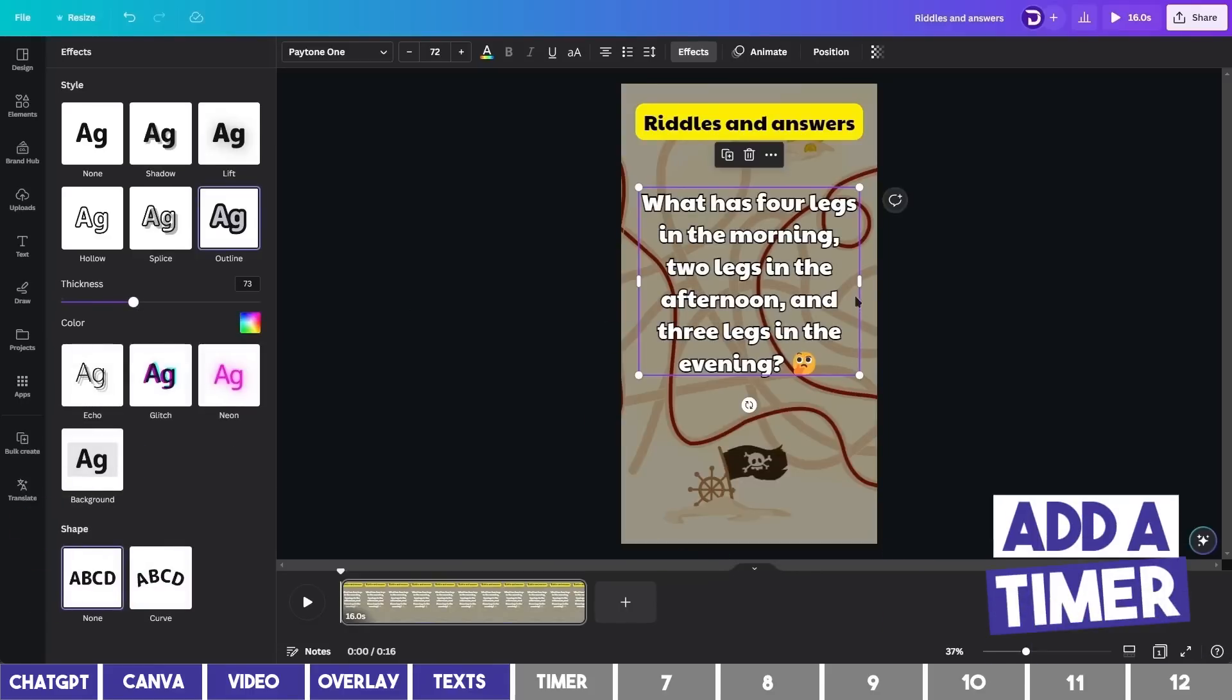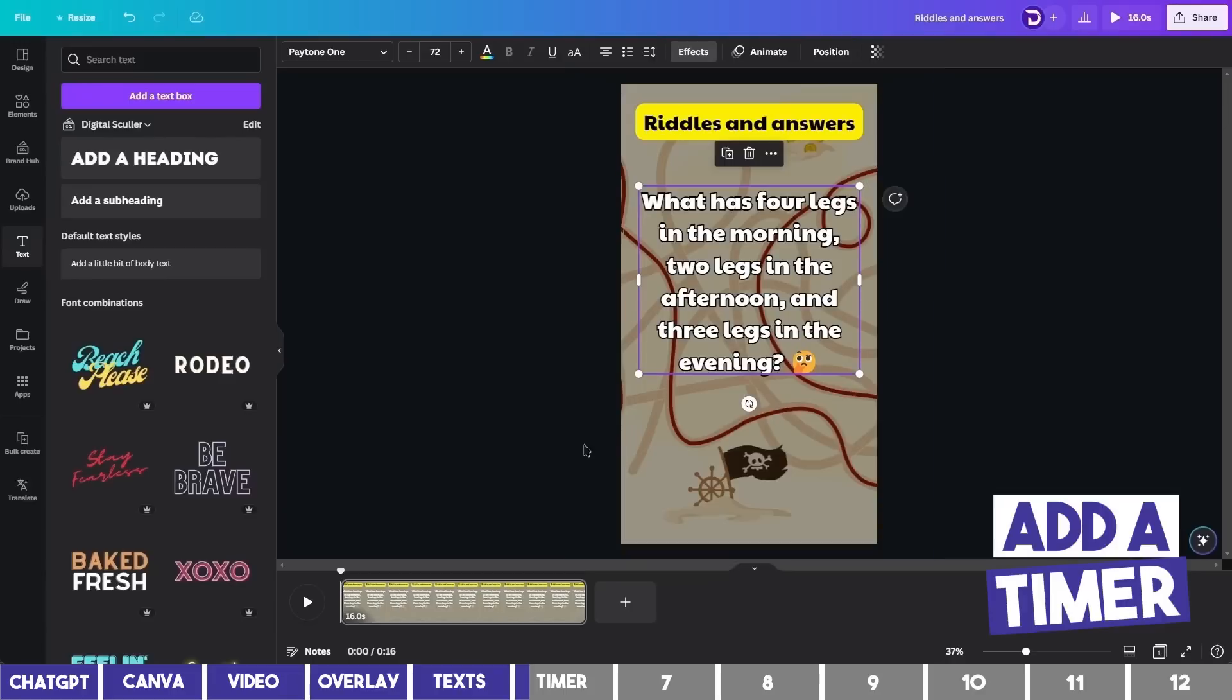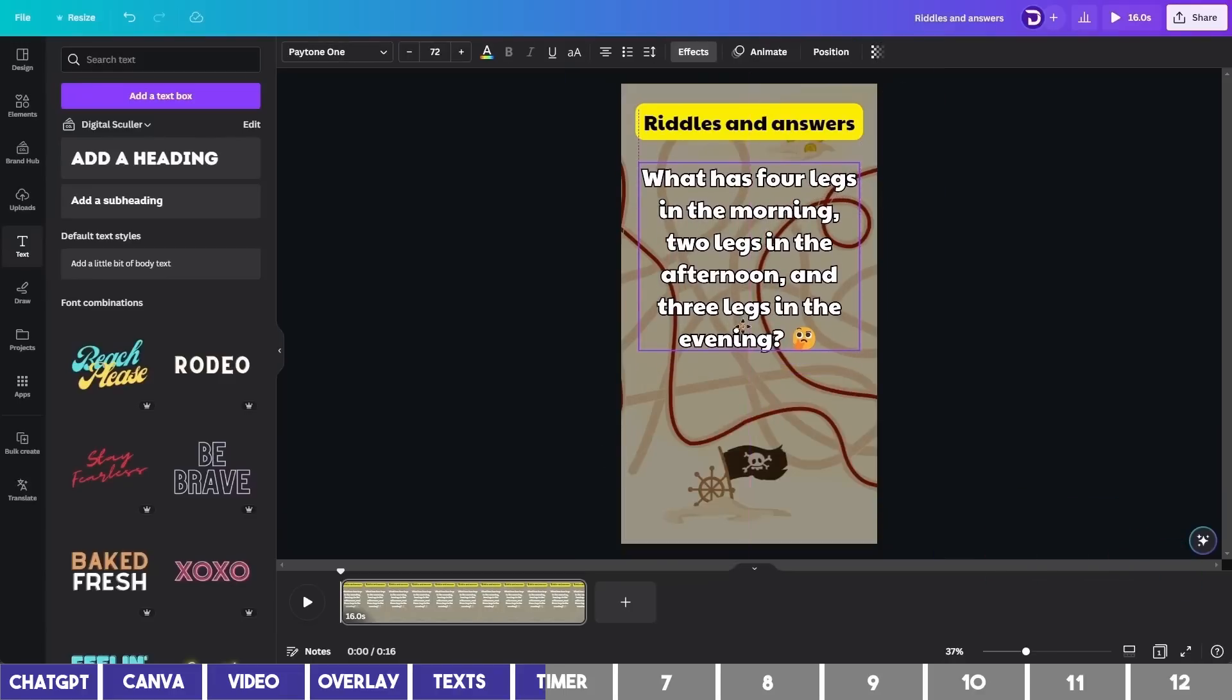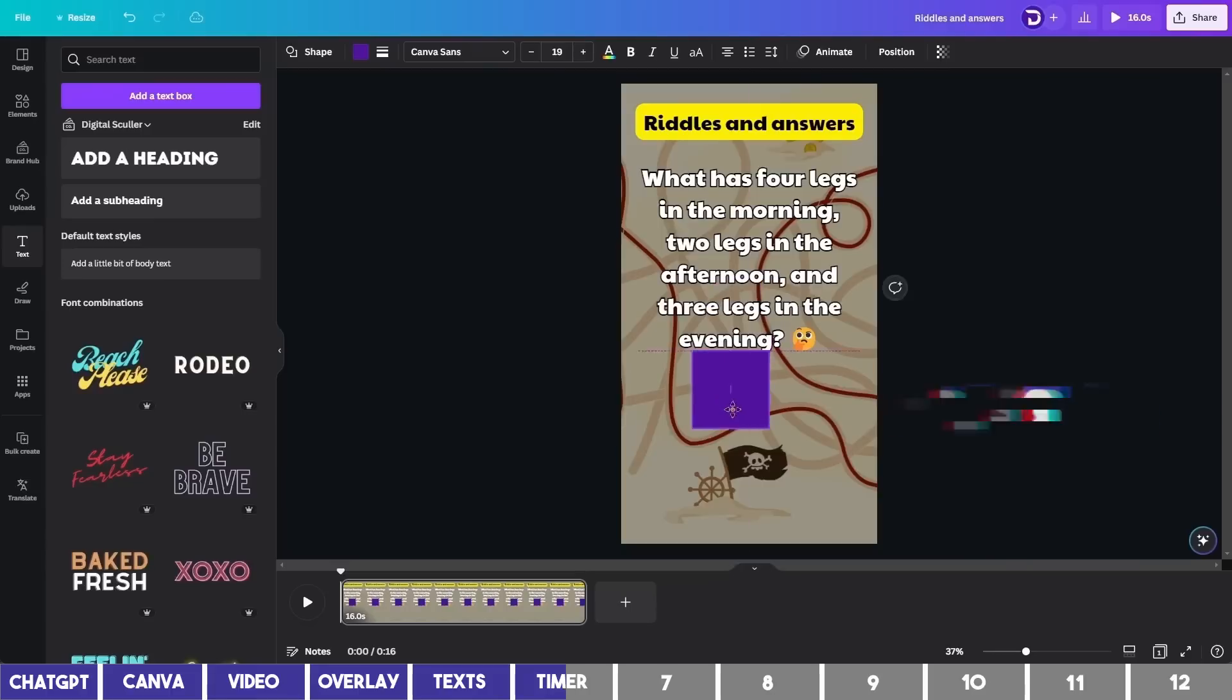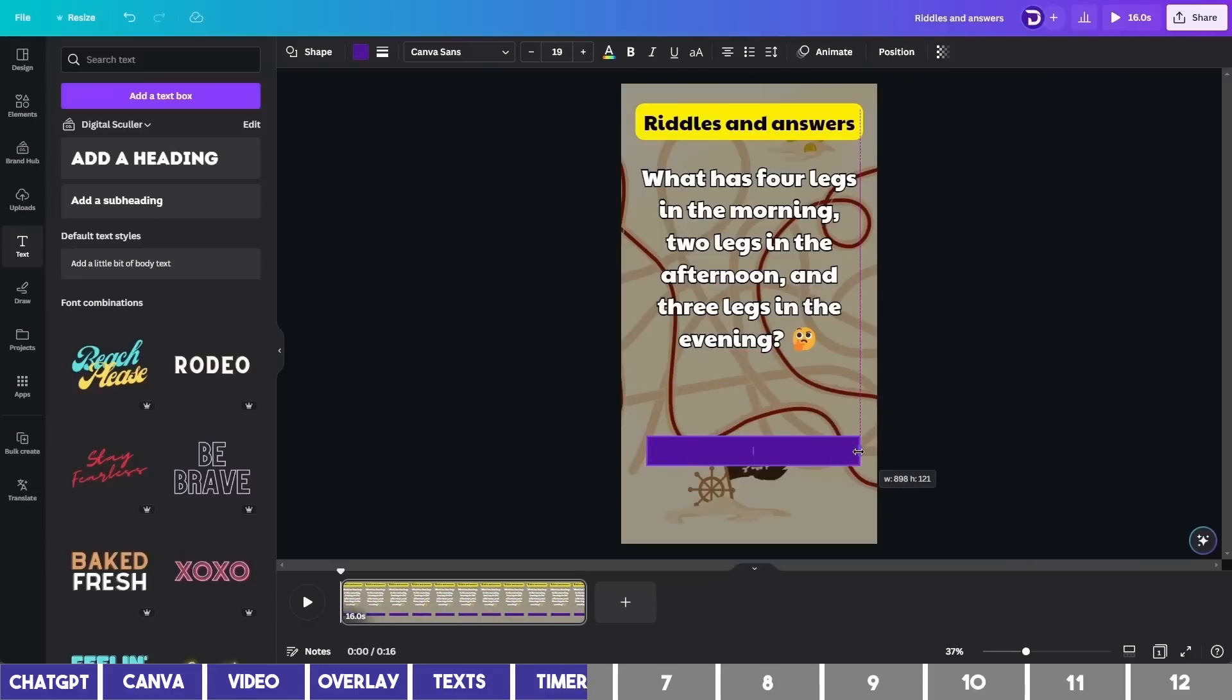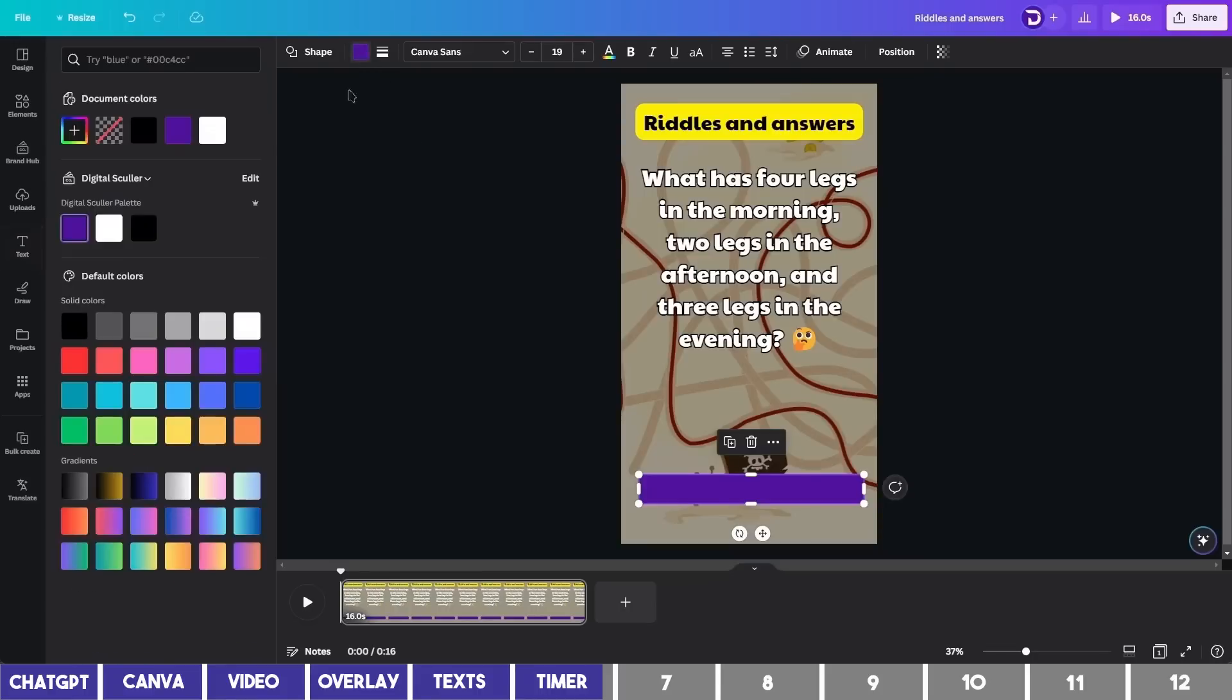The next step is to add a timer. This can be a countdown timer or a progress bar. I'll use the latter option here by adding a rectangle. Then move it downward and scale it till it fills the starting and ending points. Then I can drag it down and change the color to something like red.